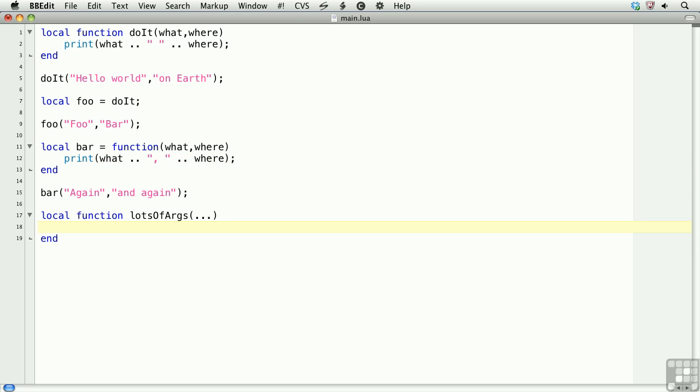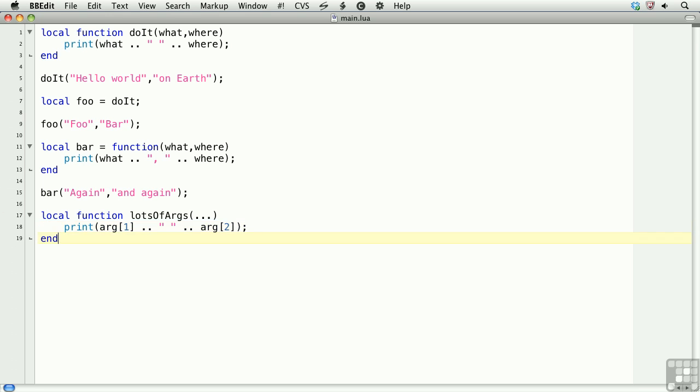One nice feature of Lua is that you can create a function with a variable number of arguments. To do this, you'll create the function, and then within the parens, type dot, dot, dot. Then, within the function, to access each of these, you'll use a table called arg. So we'll print arg, then the index of the argument. So the first argument, and the second argument. Now, I won't write in any sort of checking to see if there are two arguments. If you were going to use this in your code, you'd want to write some logic to check for these arguments.